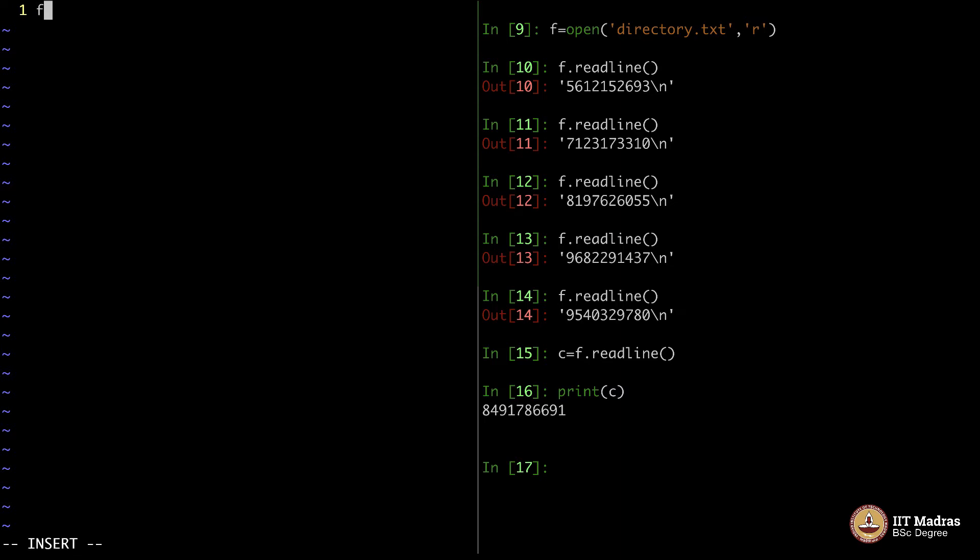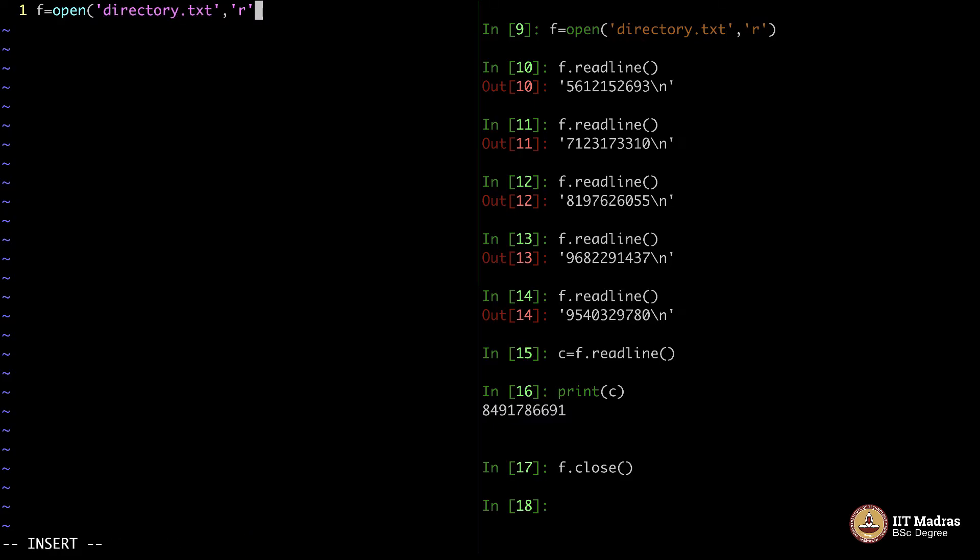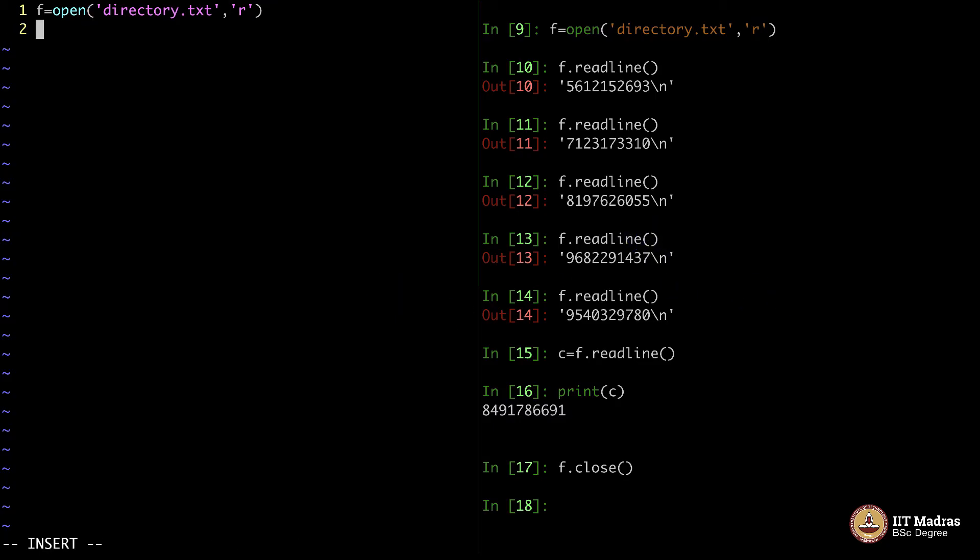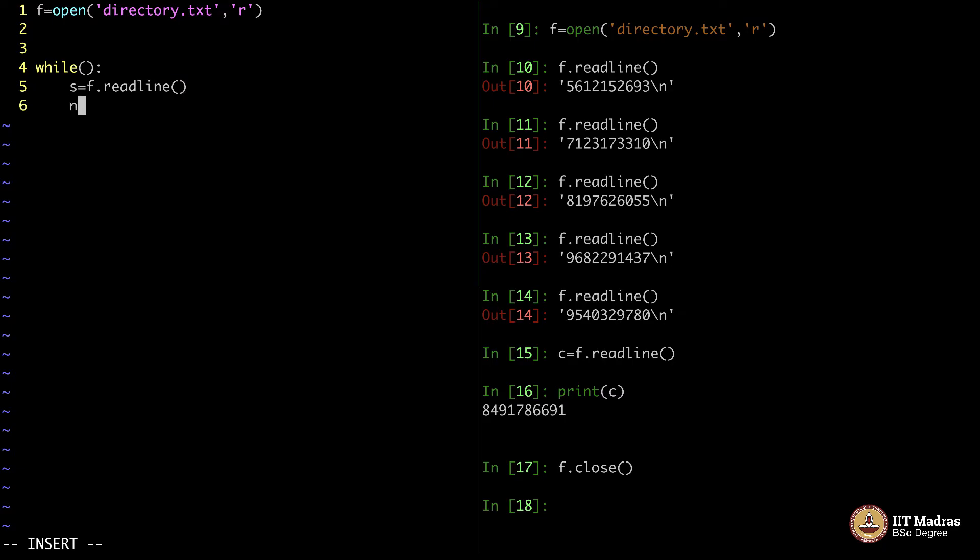I am going to say f equals open directory.txt and then read from it. Let me call this Python file as findphone.py. What I do is I go ahead and I will write within a while loop something. What I do is I will first consider s is equal to f.readline. And I want that to be a number. You can retain it as a string itself.